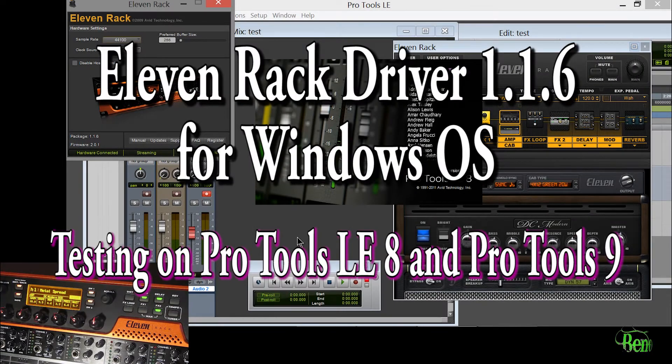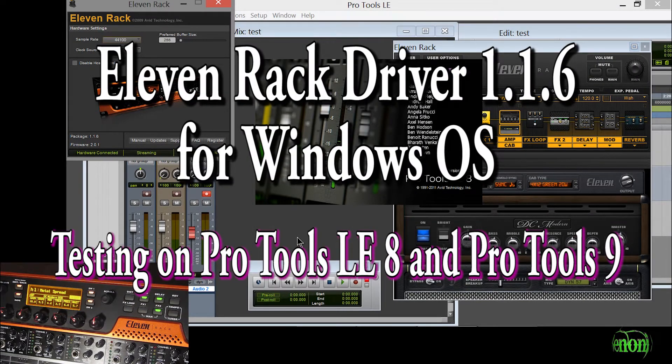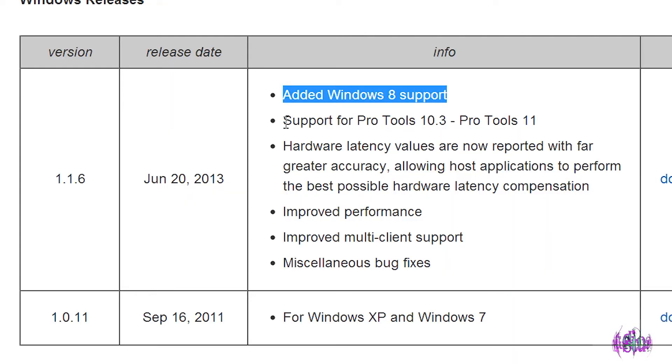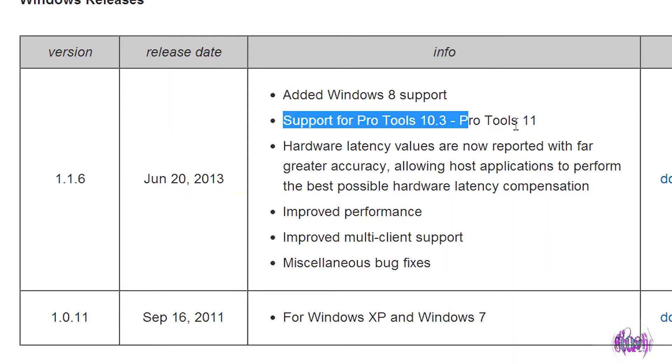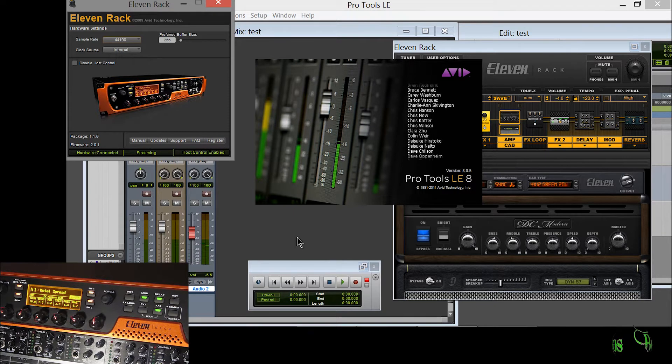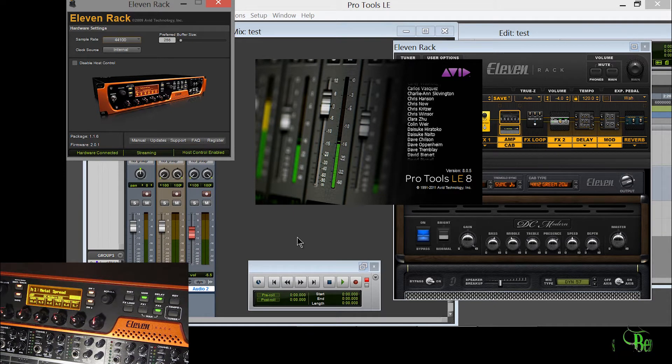So in the last video we looked at the new 11 rack version 1.1.6 driver. According to the documentation it's compatible with Pro Tools 10.3 and higher. So I thought I'd go ahead and test it on Pro Tools LE8 and Pro Tools 9.